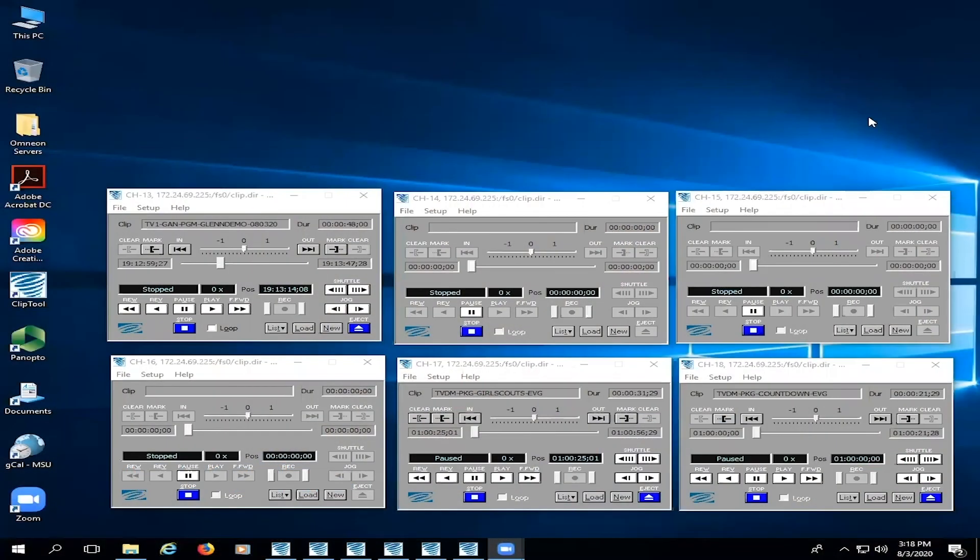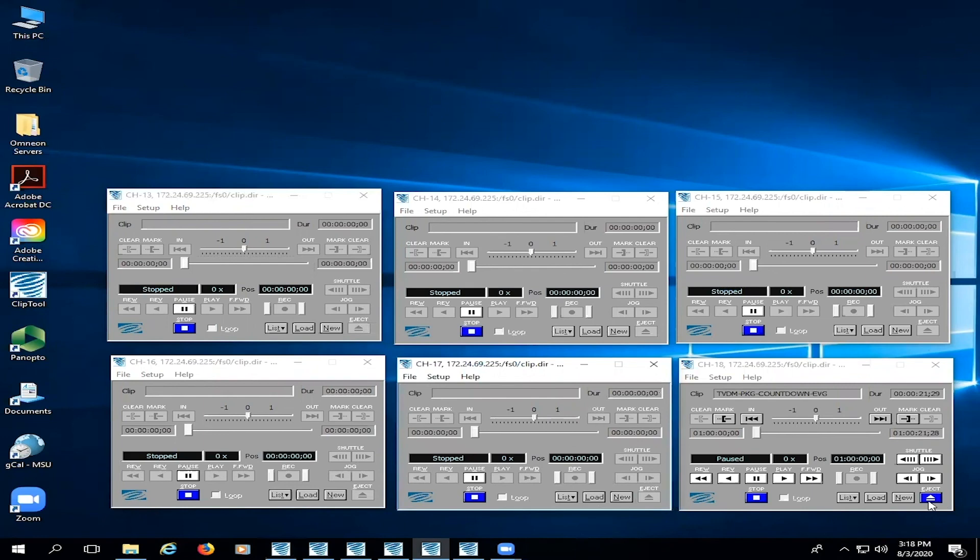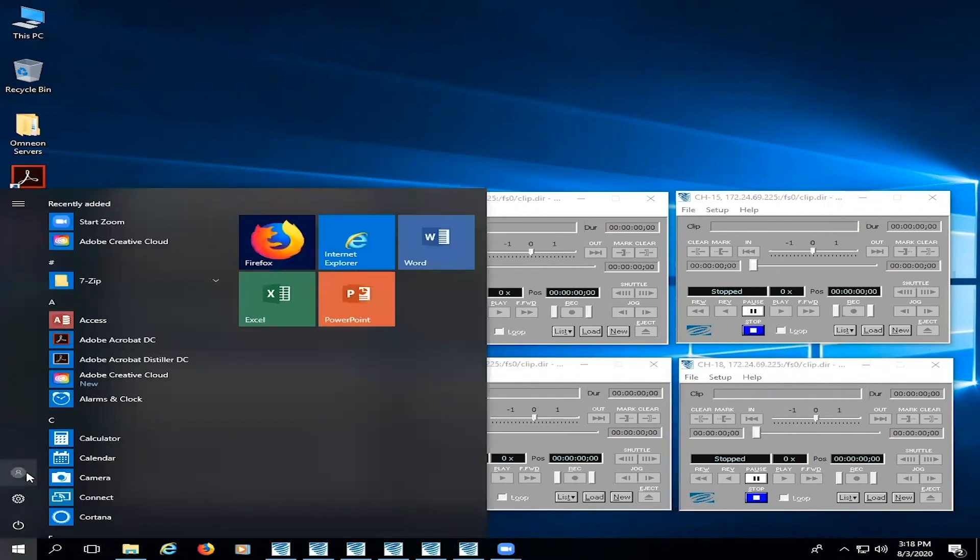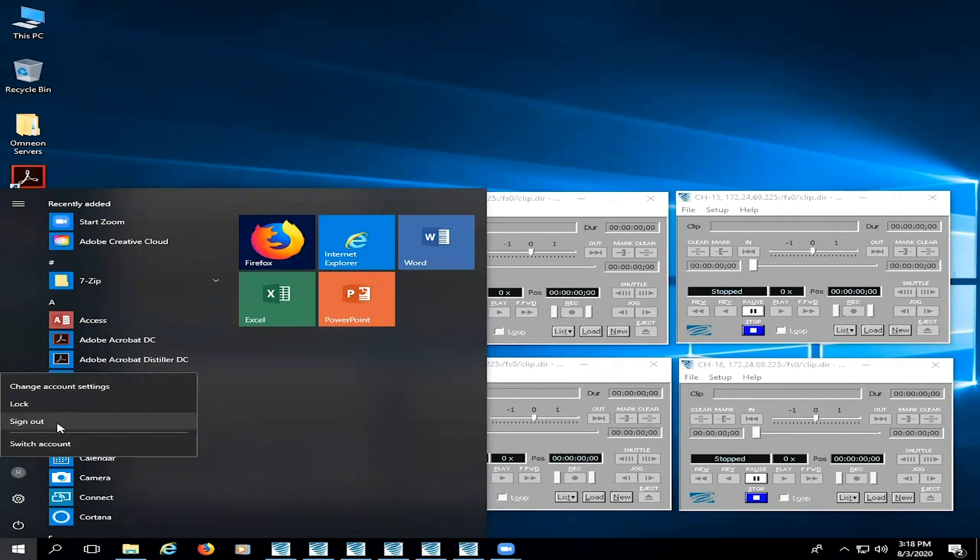Congratulations. You've just learned how to record and play back on our Omnion servers. The last thing you need to do is go to your individual play heads and eject all of the clips that are in each play head. Then go to start, click the profile icon, hit sign out, and that will get it ready for the next user. This has been Glenn Davidson and thanks for watching.